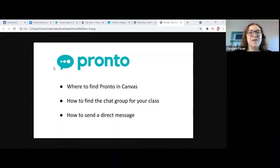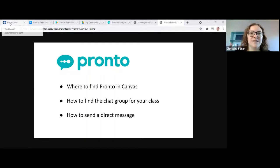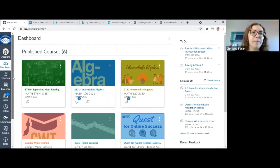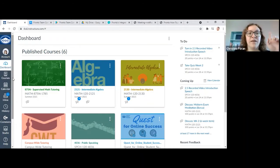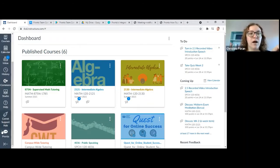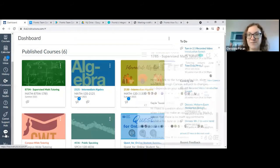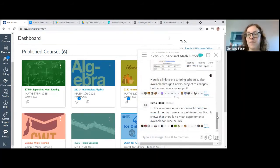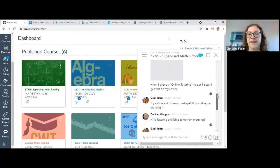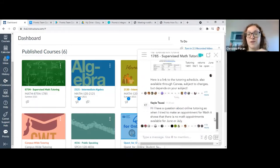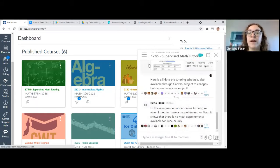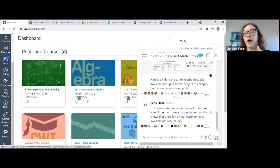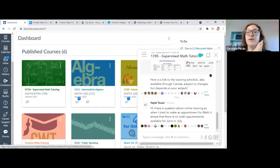So first, where to find it in Canvas. Here I'm on my Canvas dashboard. On the left sidebar, if you scroll all the way down, there is the Pronto icon. You click it and this chat pop-up shows up. So that is one way to do it if you are on a computer using a browser.